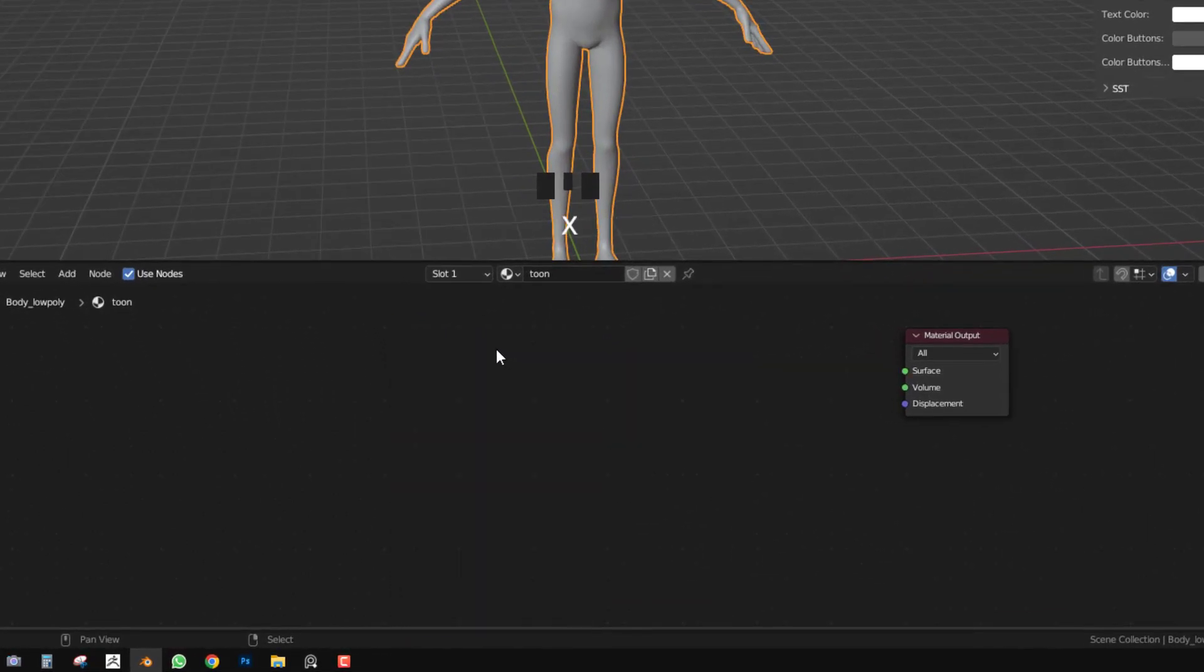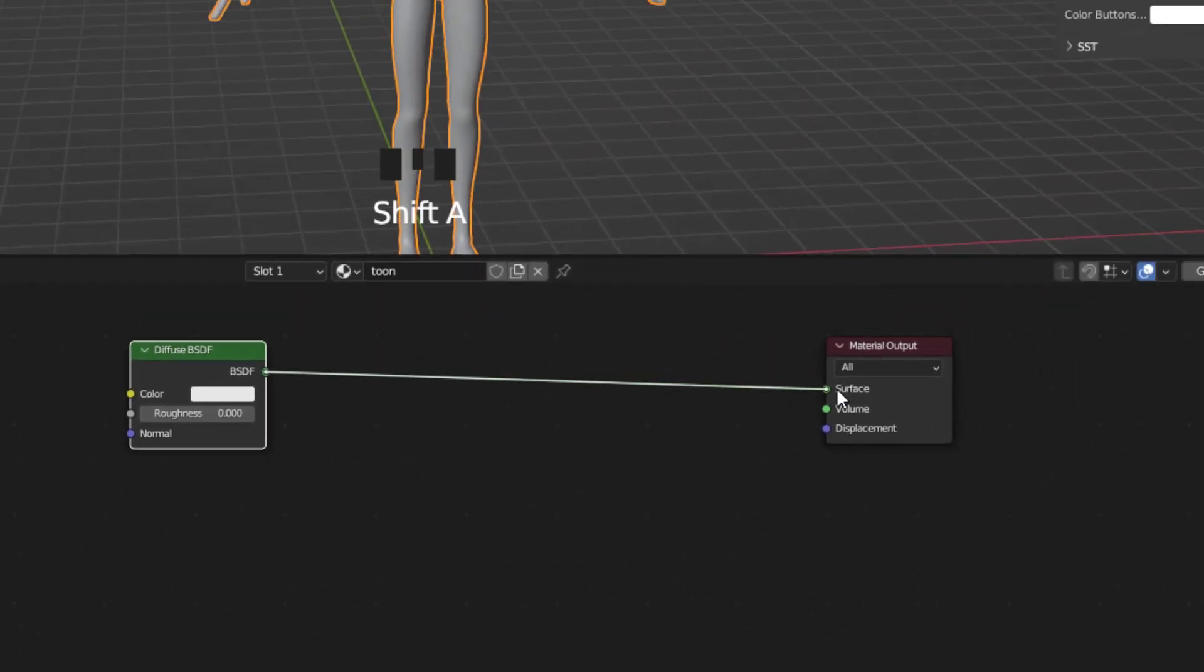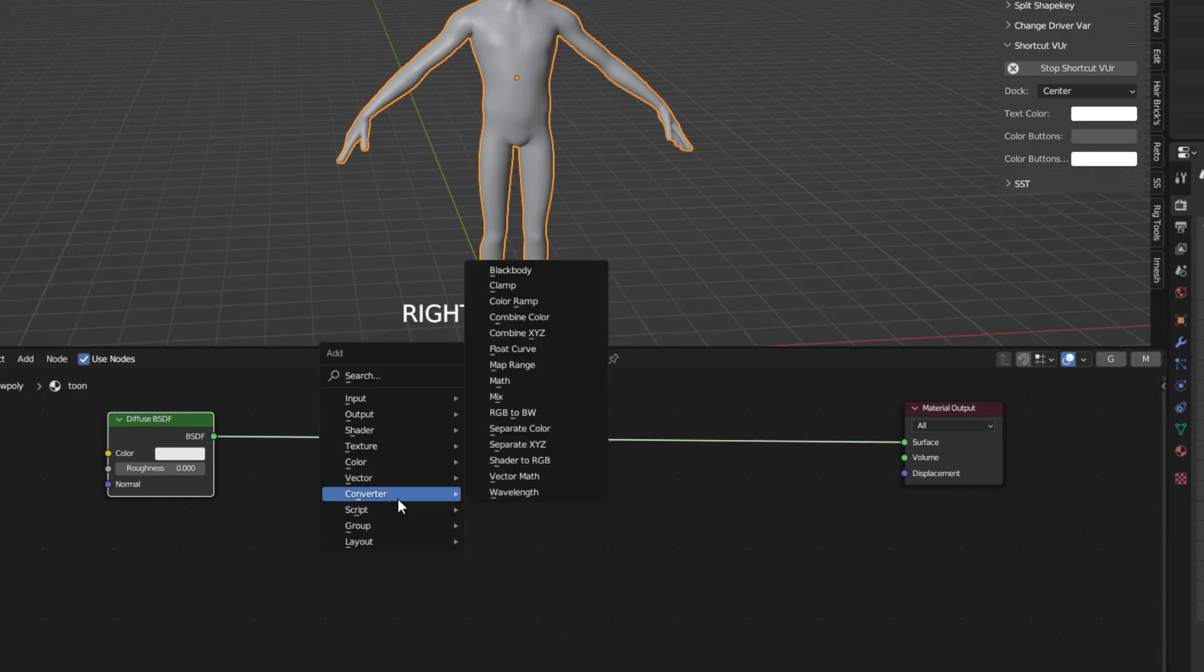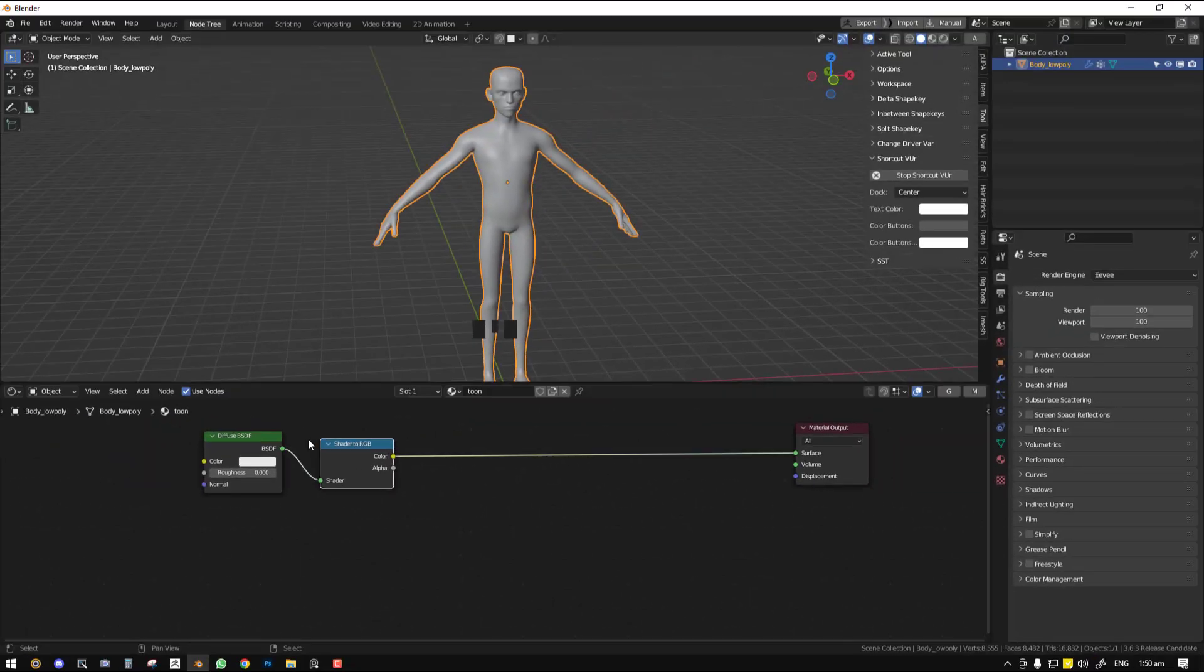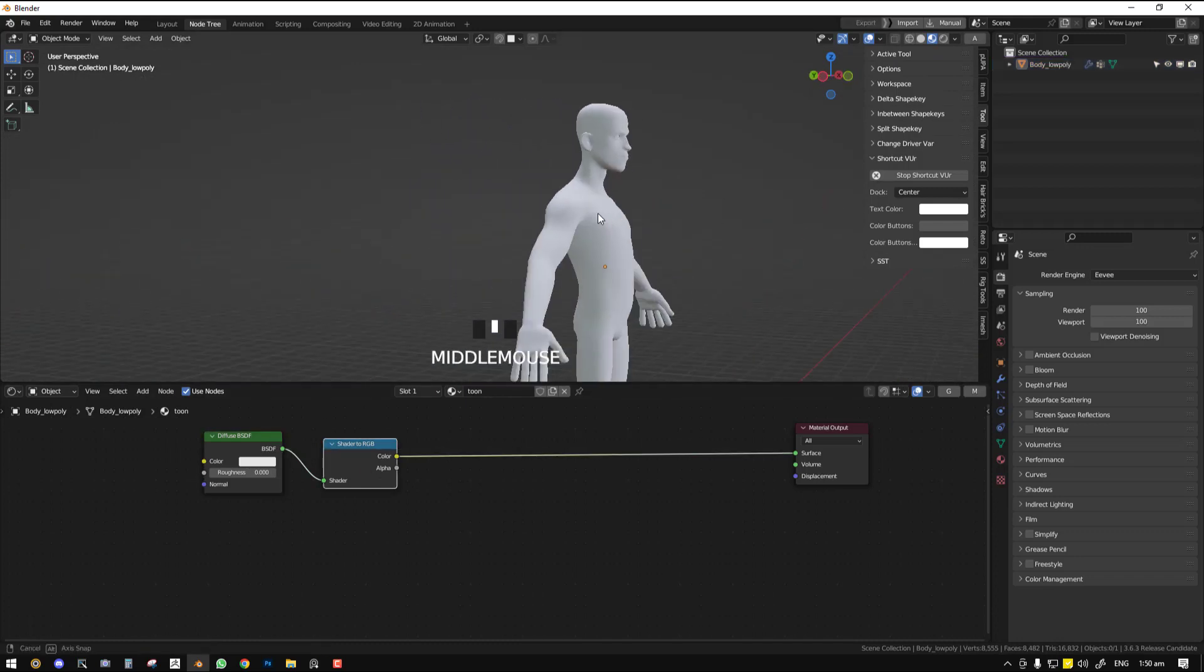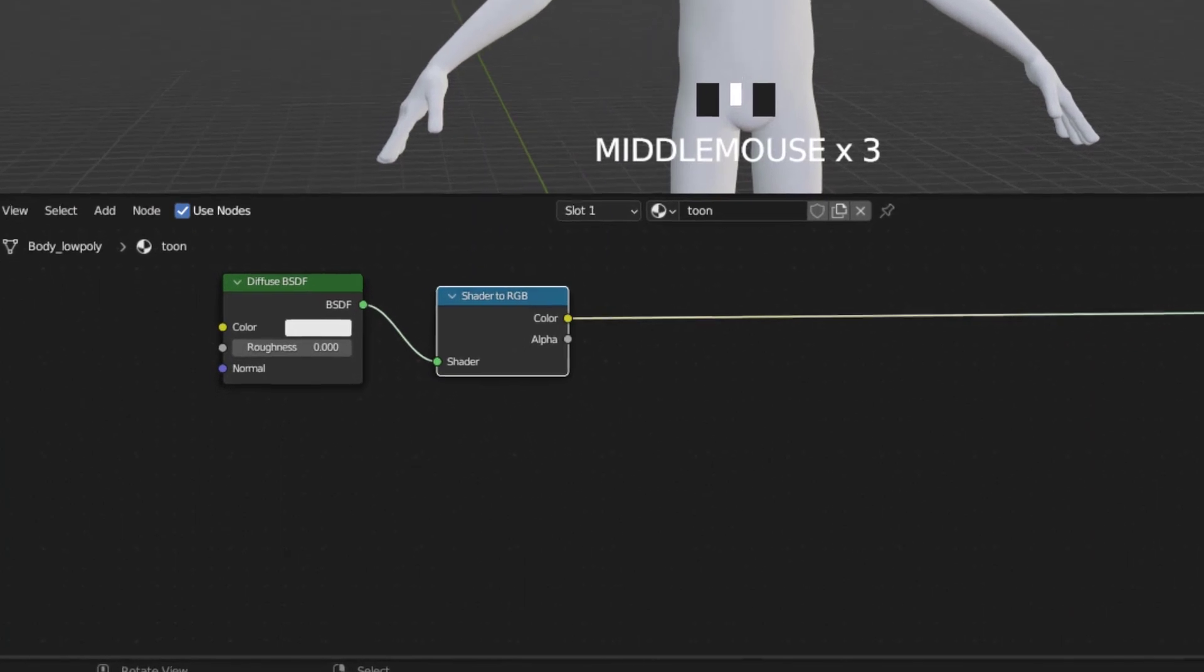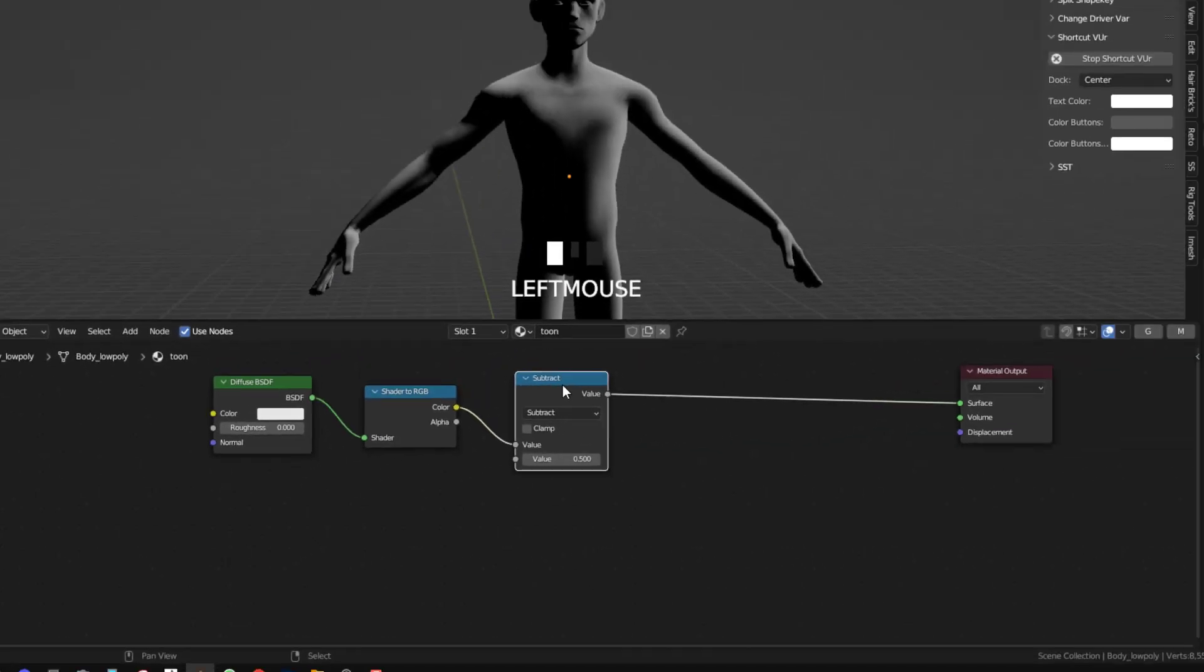So now we're going to delete this node and add a simple diffuse, and we'll plug this surface into the surface. Next, we'll go ahead and select and grab the shader to RGB, plug it in. Let's go into our material preview so we can see what's happening. We preview the diffuse, preview the shader to RGB. Nothing seems to be happening. So we want to be able to get a nice mask that we can apply to our color. So let's get the math node and switch it from add to subtract.